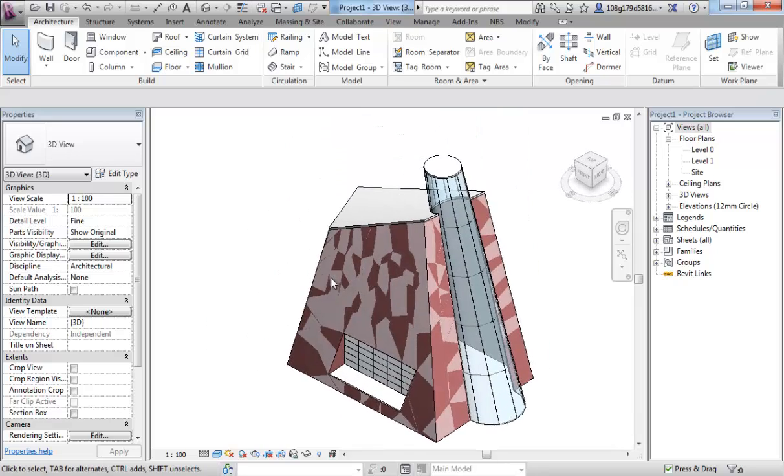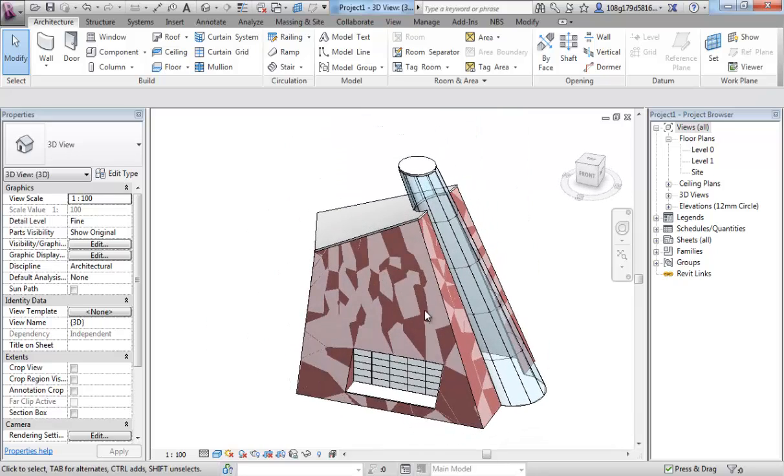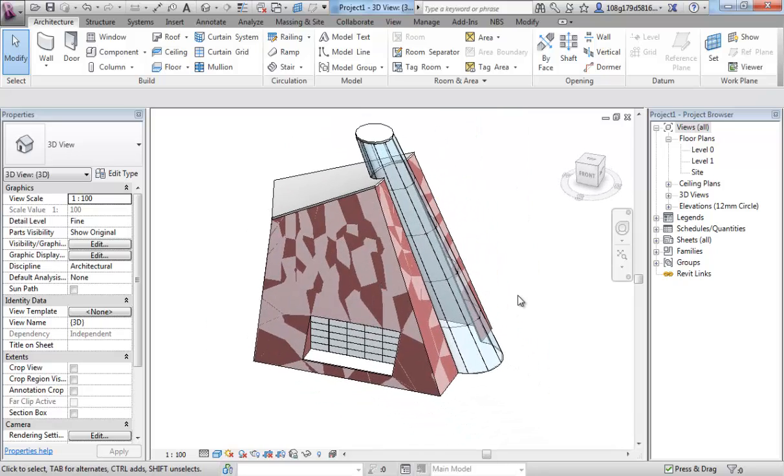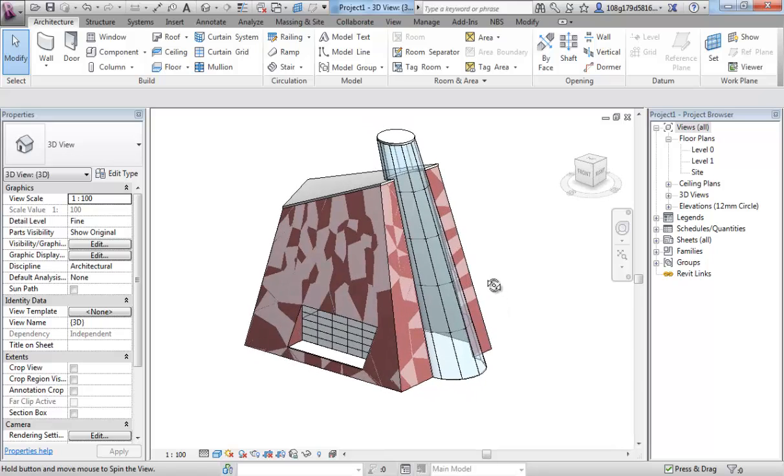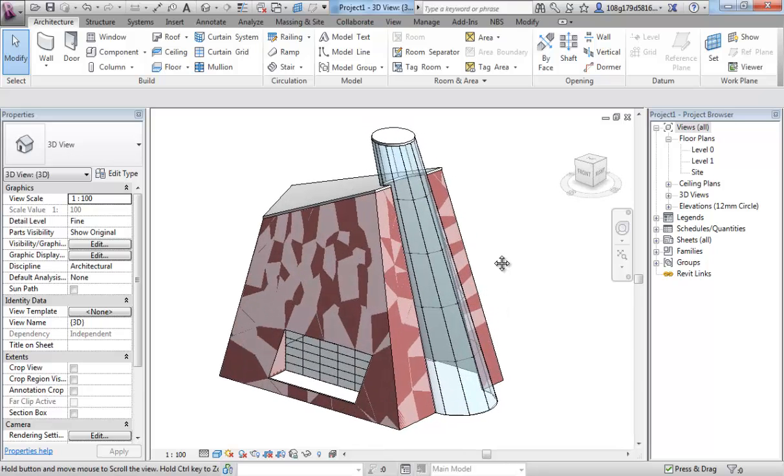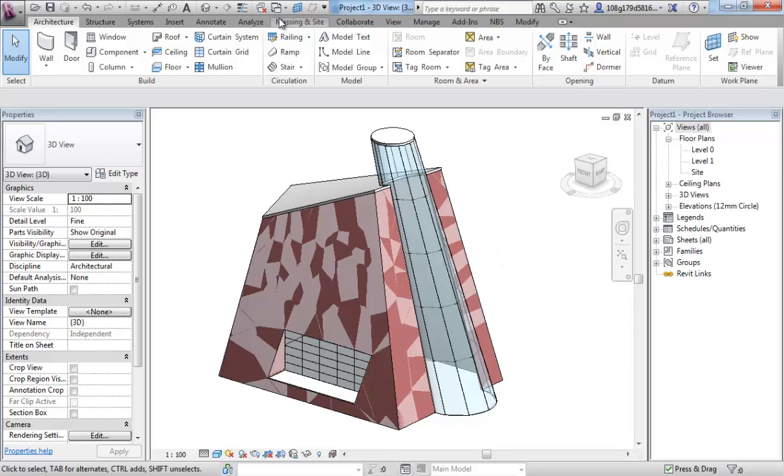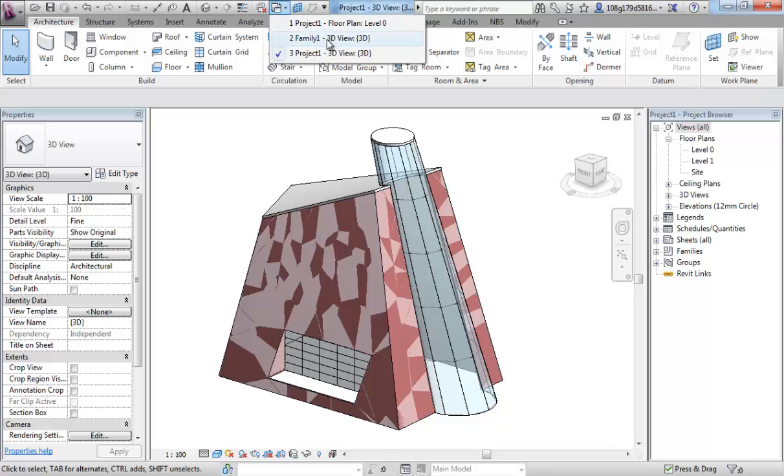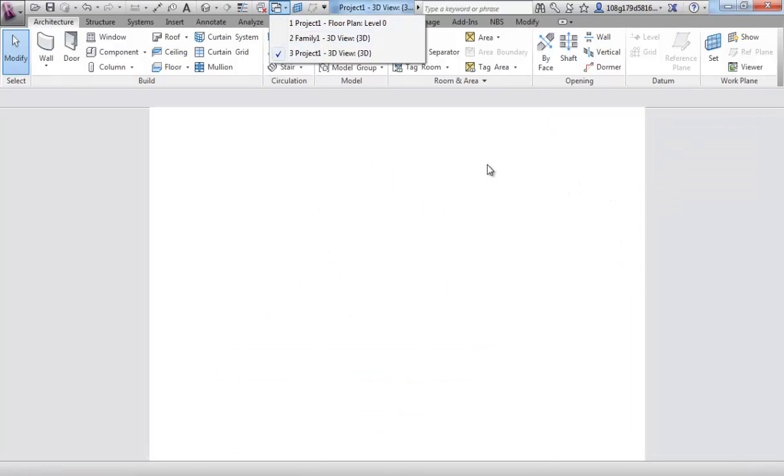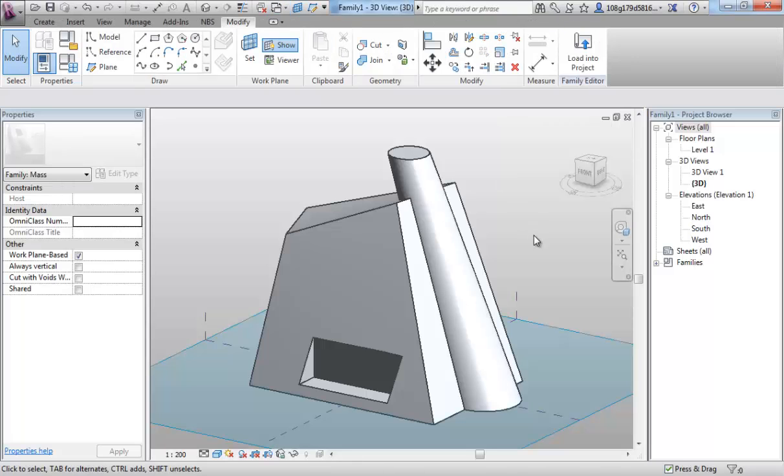Now what we're going to do is assume that this is an early design iteration and now we're going to make some changes to the design and you can see how those changes can update and so you can work through the design process this way. I'm going to jump back to my mass model and make some changes.